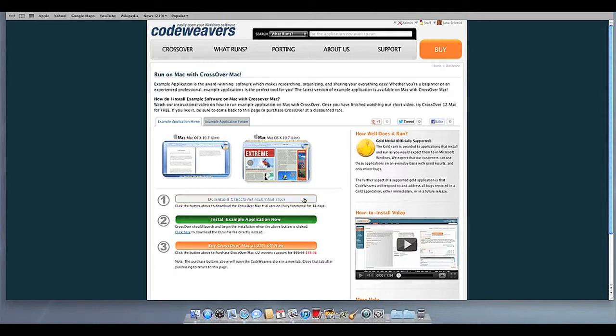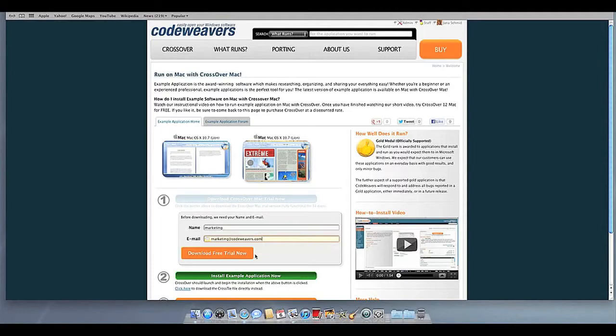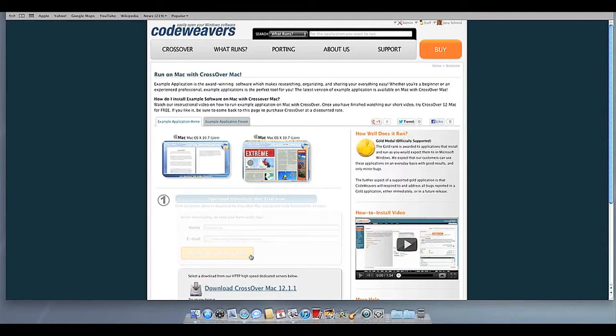If you already have Crossover on your machine, feel free to skip ahead to the next step. First, download Crossover to your computer. If you are already a CodeWeavers customer, you can download it by logging into your account and then clicking on My Downloads.